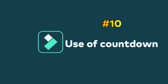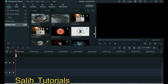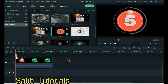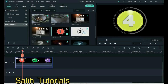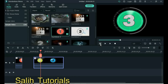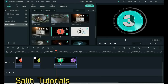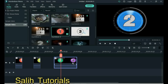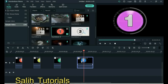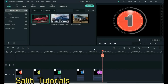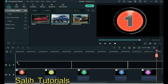Tip 10: Use of Countdown. There are many types of counting clips which you can download with a double click. Split the clip after each count. You can then add an image or video clip after each count when you need it.